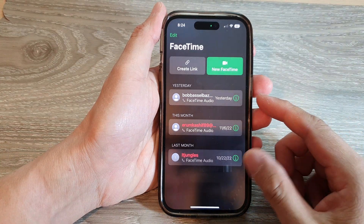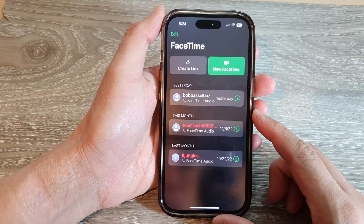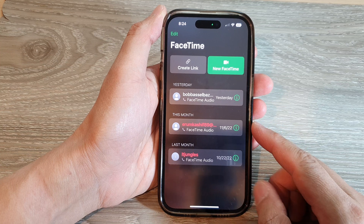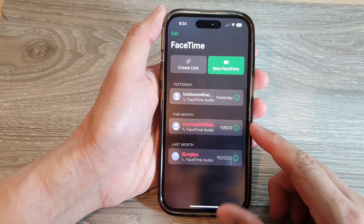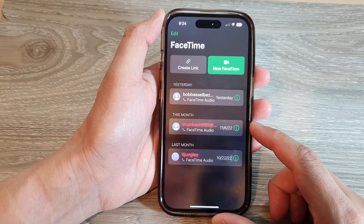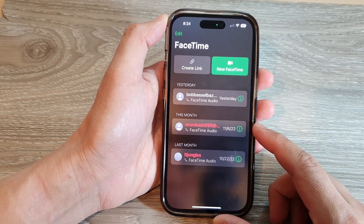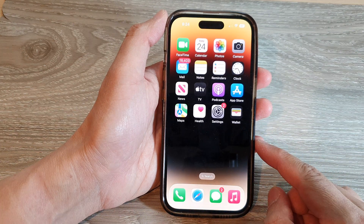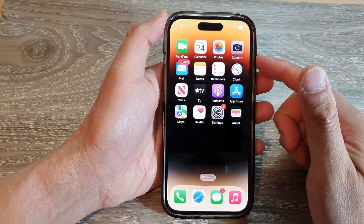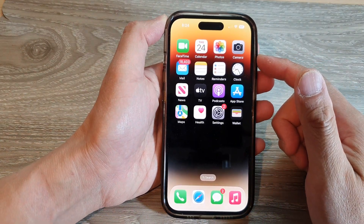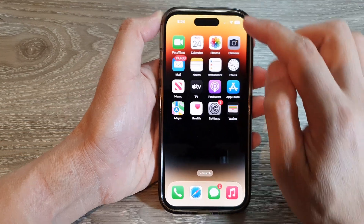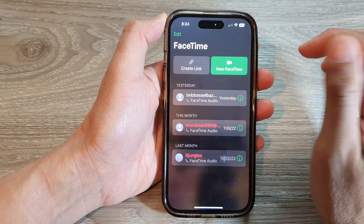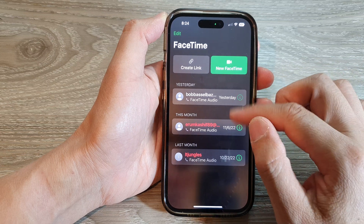Hey guys, in this video we're going to take a look at how you can block an unwanted caller in FaceTime on the iPhone 14 series. First, let's go back to the home screen by swiping up at the bottom of the screen, and on the home screen open up the FaceTime app.